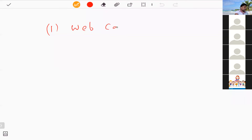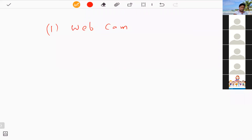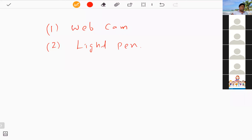A webcam is a very important input device these days, especially for online classes. Through the webcam we can input our videos and pictures to the computer. A light pen is another popular device — the writing you see on the screen during this lesson is done using a light pen.